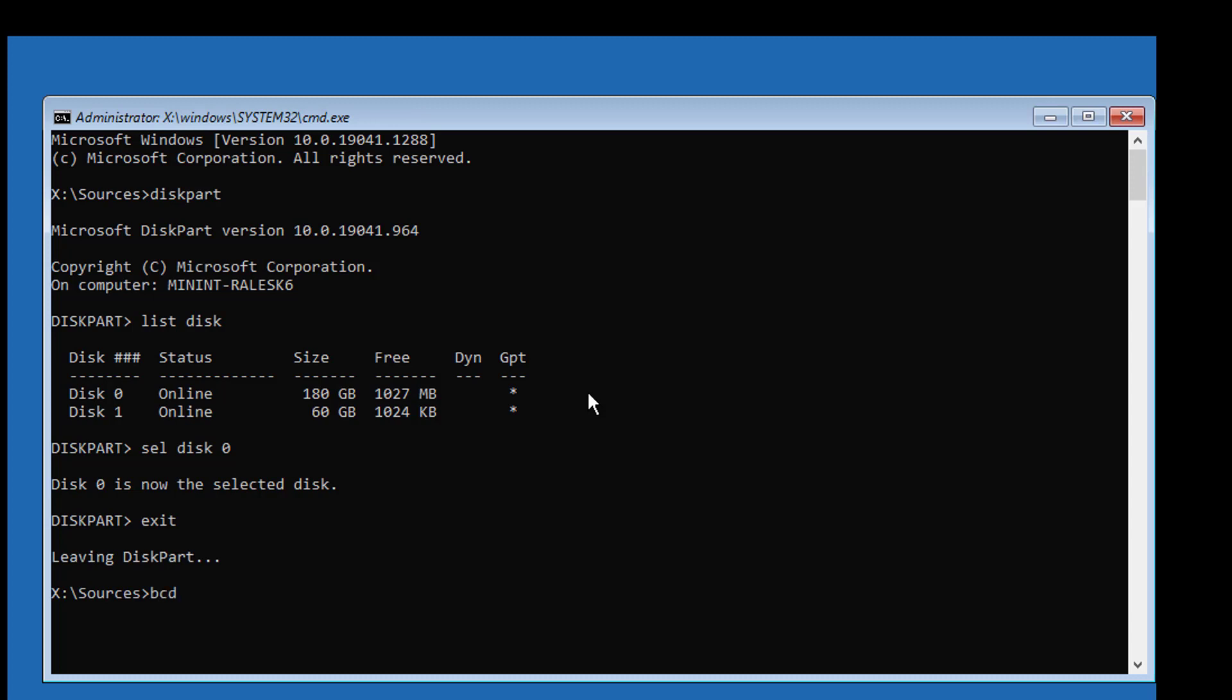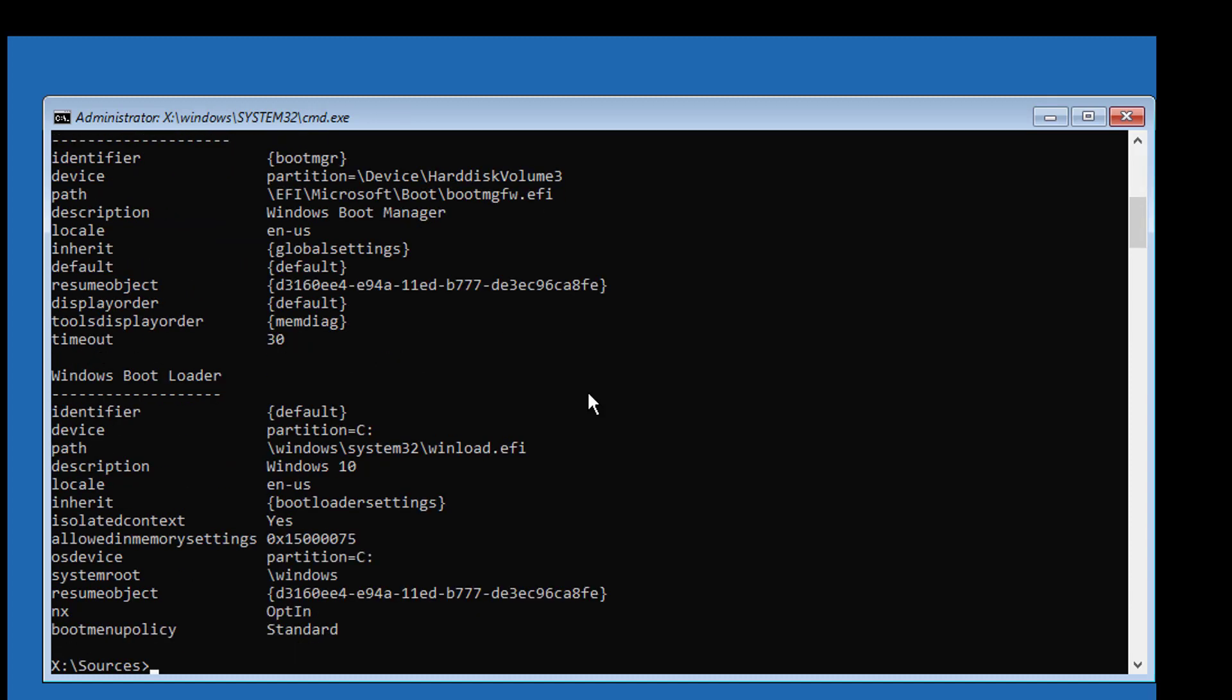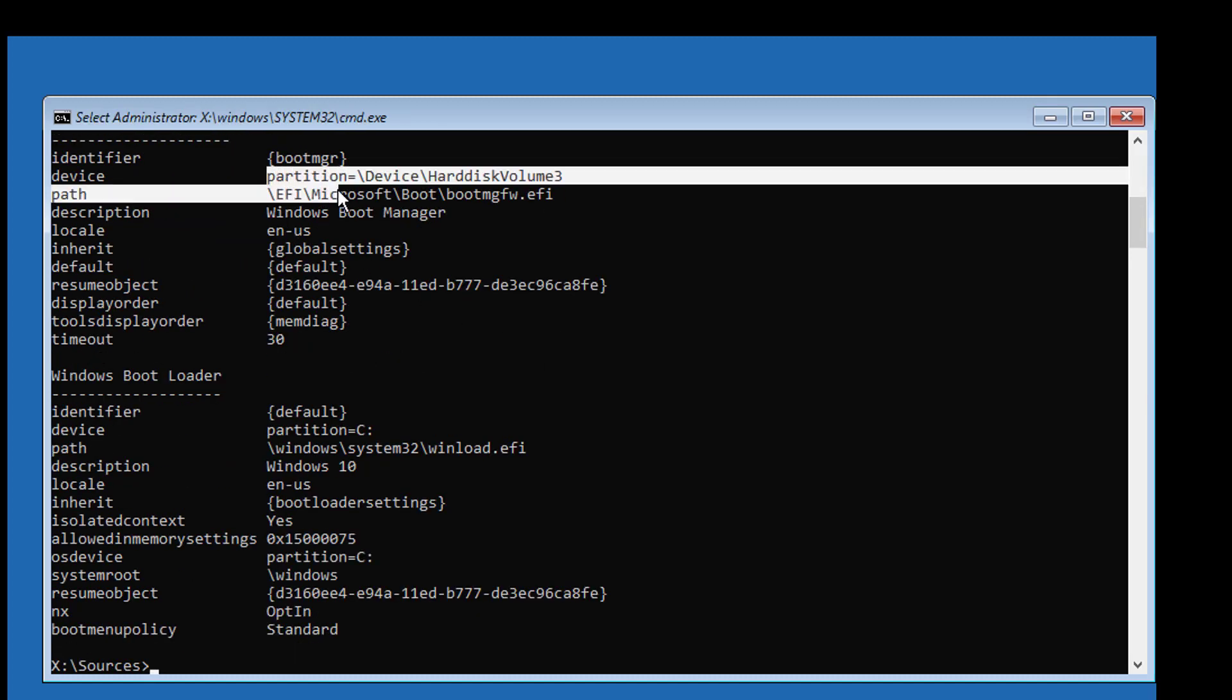Type bcdedit. Find your boot drive letter and Windows installed drive letter. In my case, boot drive is EFI and Windows installed drive is C.